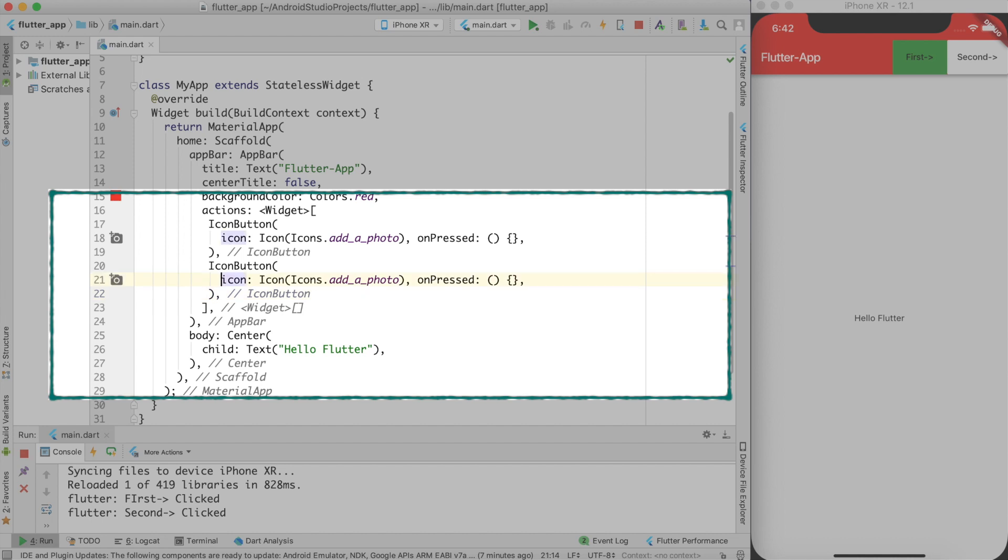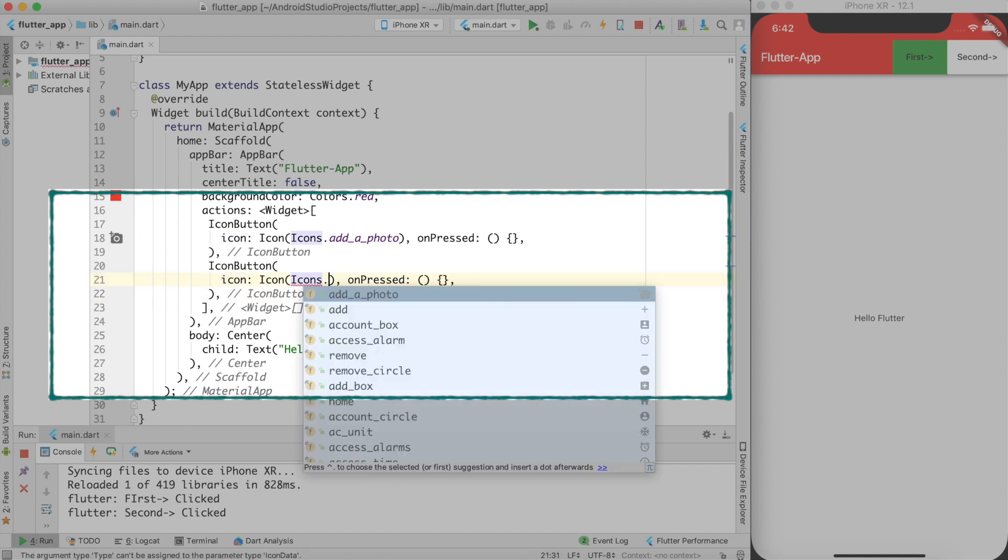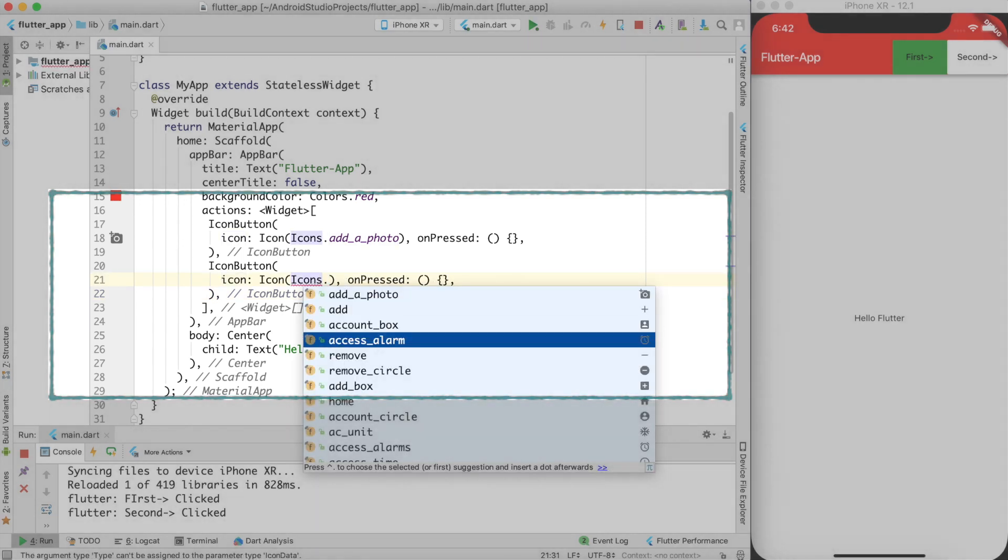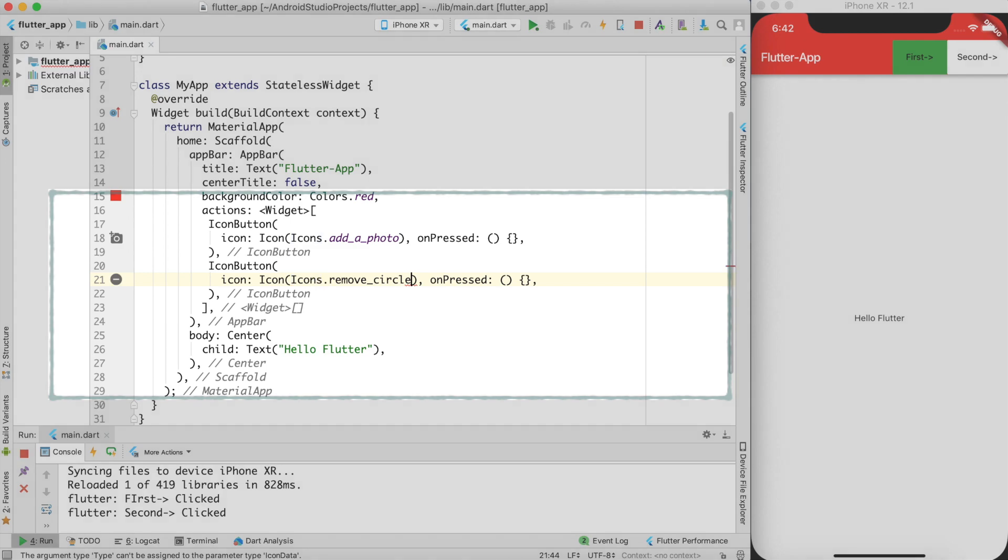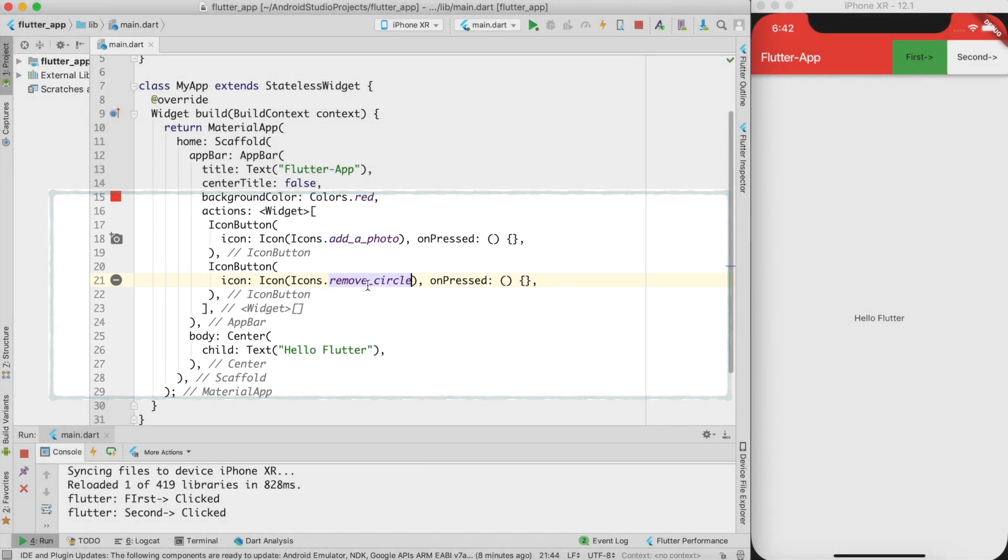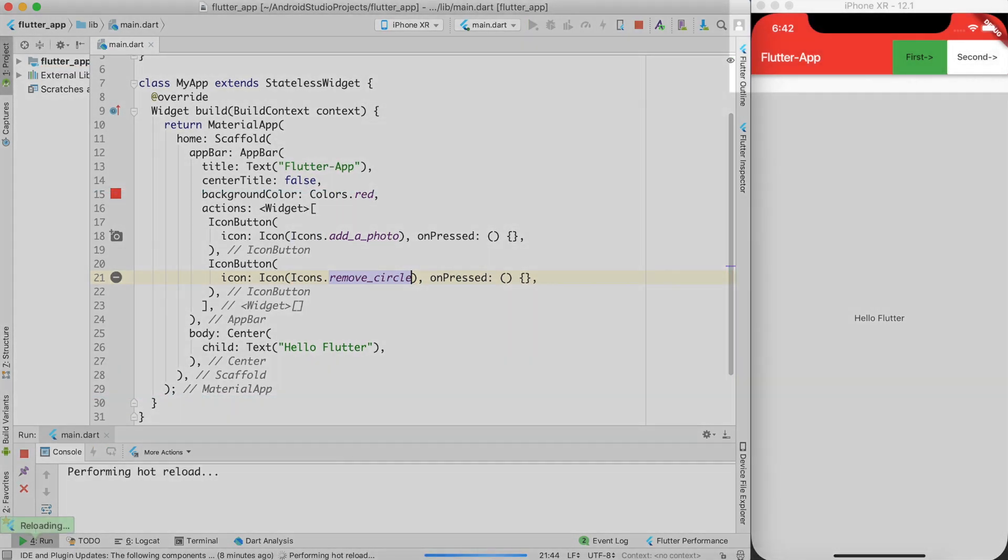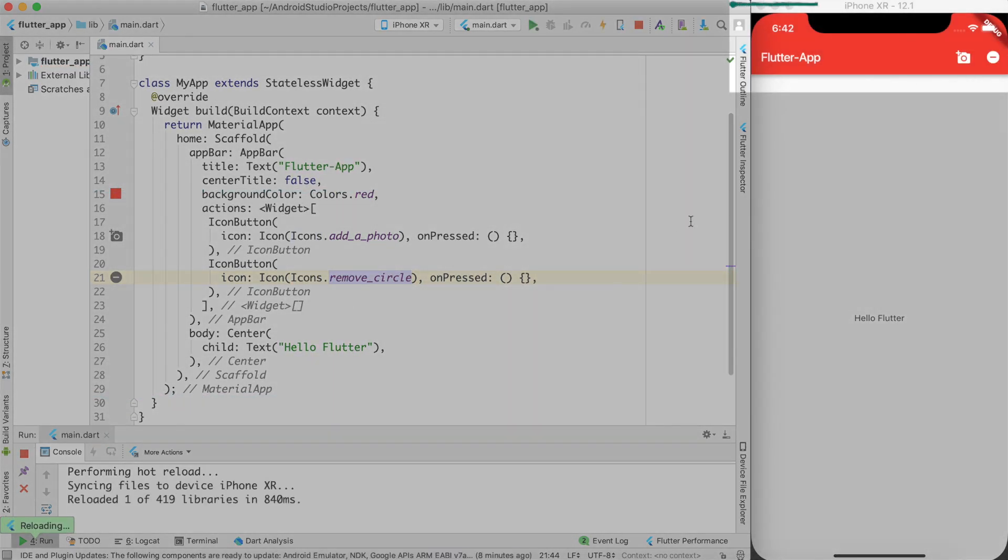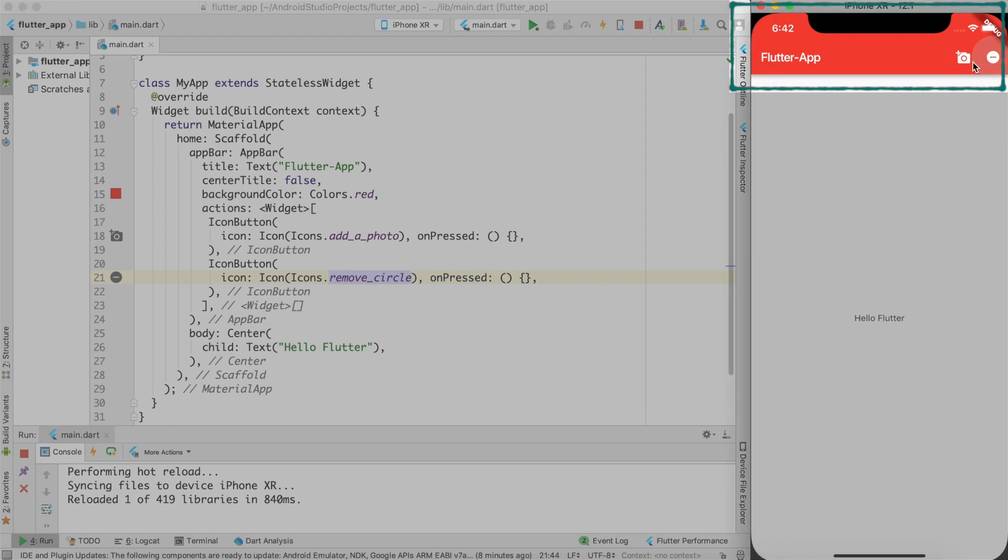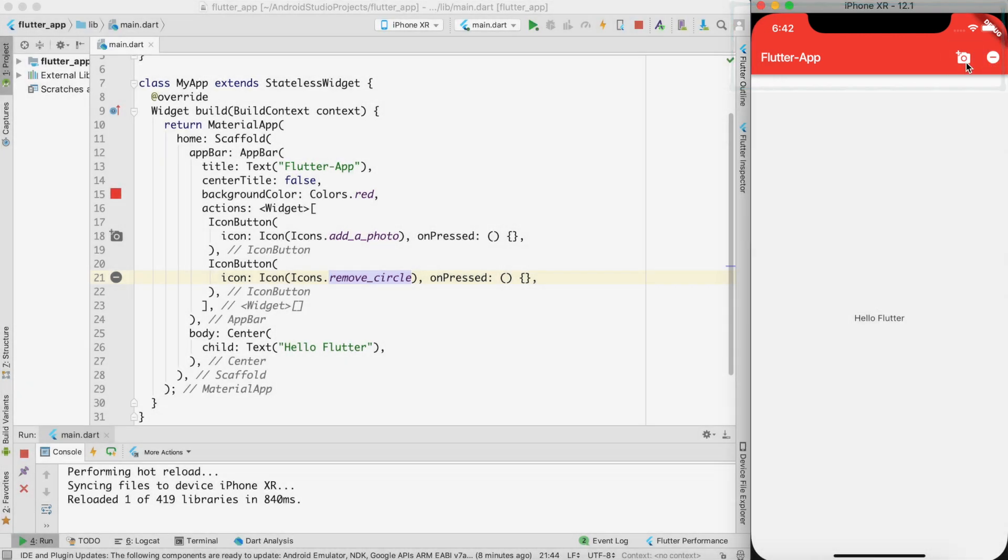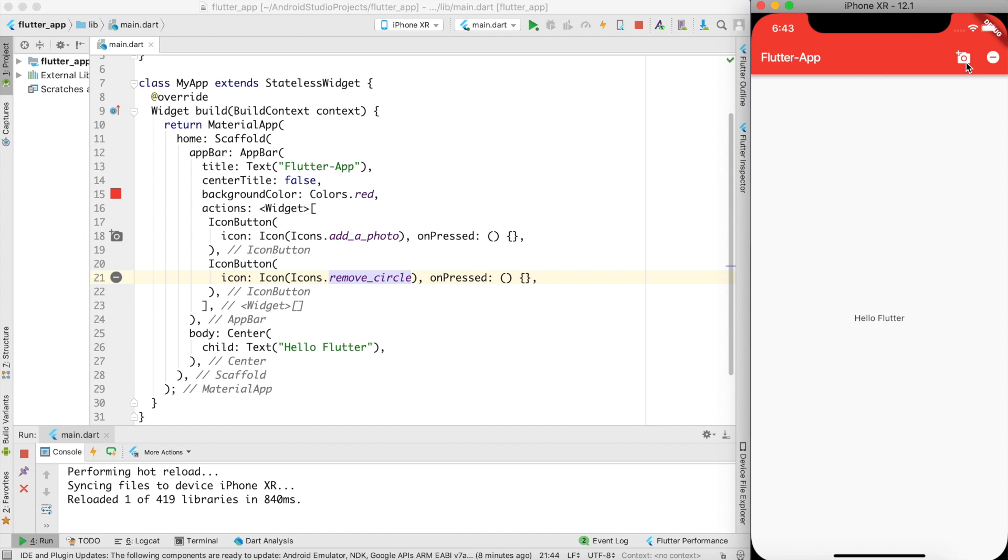And let me create another icon button with let's say remove circle and let me go ahead and do a hot reload. And now you can see that these buttons are present over here and it looks much nicer than flat button or text or anything like that. So most of the time you will end up using icon button for any actionable items in your Flutter app. And that's the reason why I shown flat button as well as text.